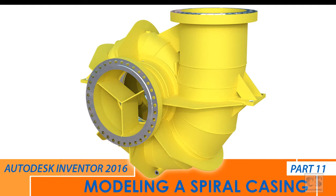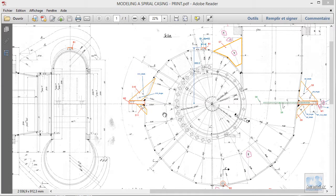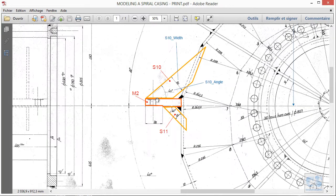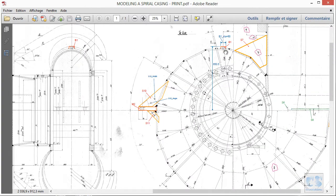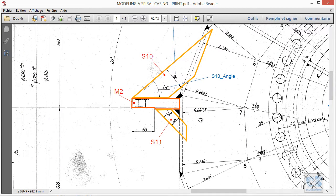Hello my fellow CAD lovers and welcome to part 11 of this tutorial on modeling a spiral casing using Autodesk Inventor. We have five parts left to do: this second mounting plate, these two ribs, and these two mounting bosses. So without further ado, let's get to it.